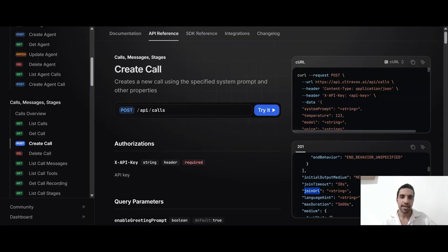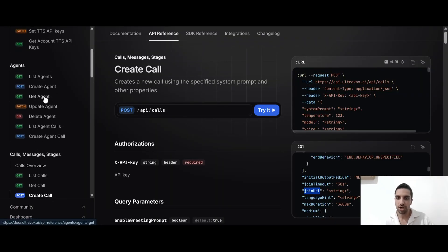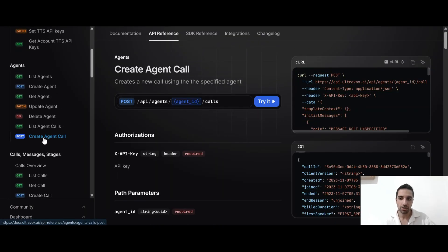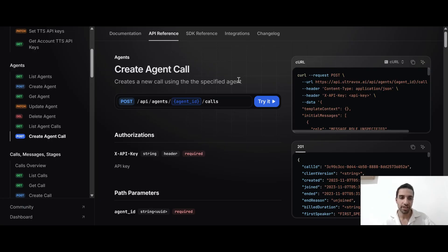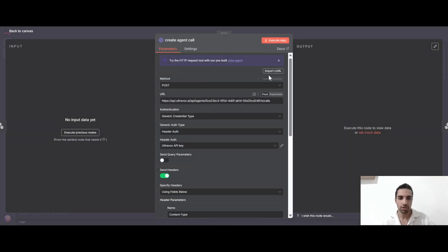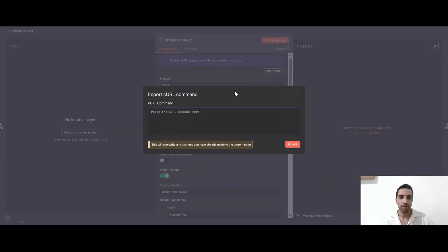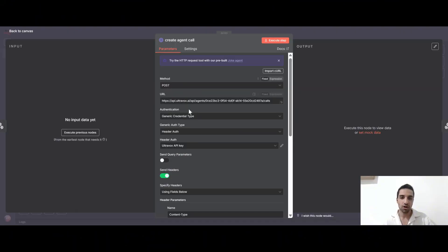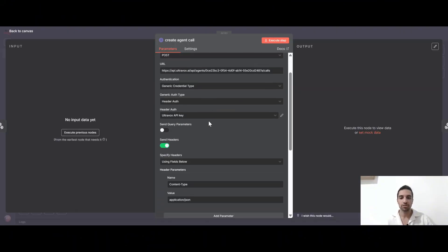Yeah, this is easy. And for the second call, we are creating an agent call. So this creates a new call using the specific agent. Again, we have this curl command that you can copy this from here. Go to your N8N and bring an HTTP node. And from here, you can import it, paste it here and import it. And all these fields will be, again, auto populated for you. But for your needs, you need to change some parameters.